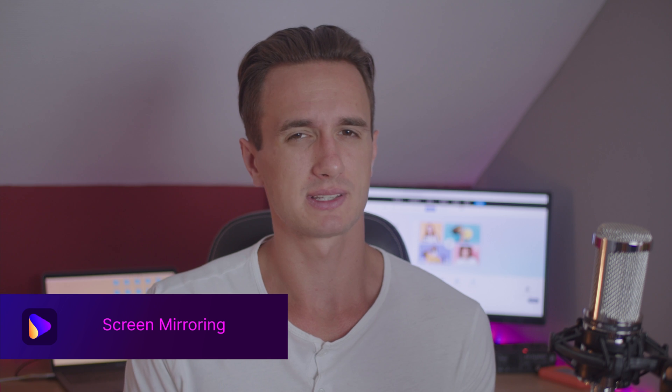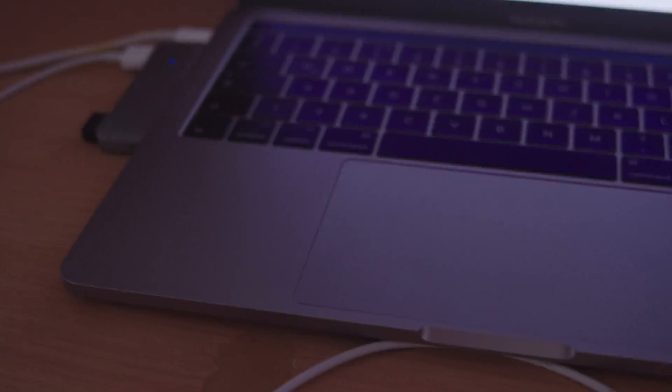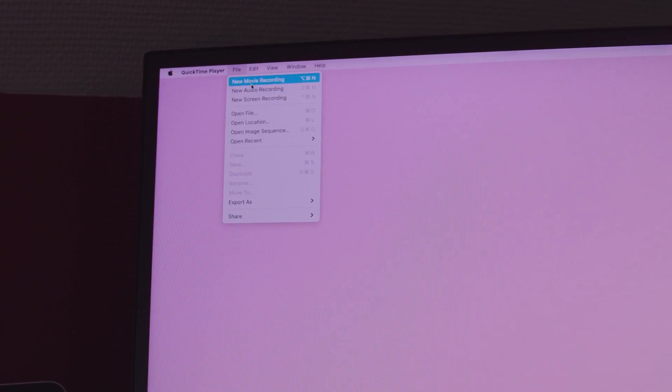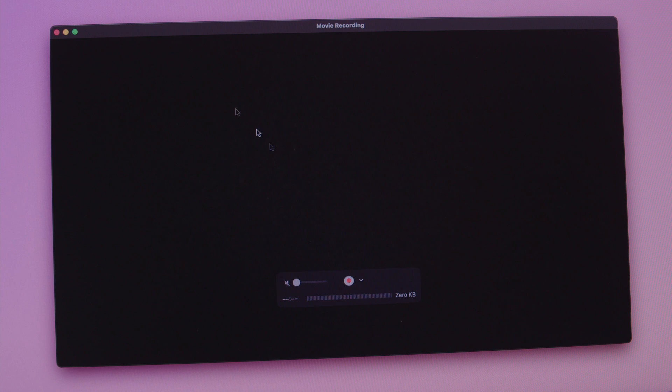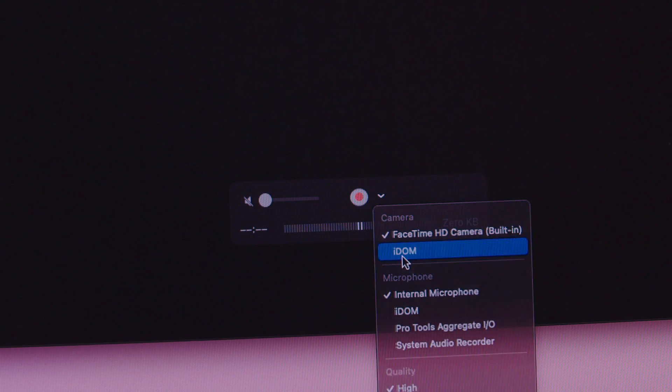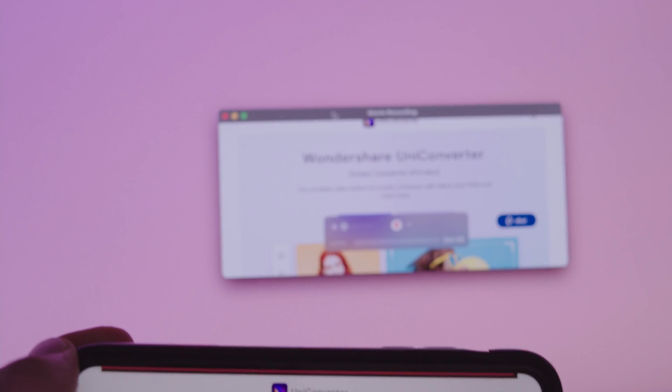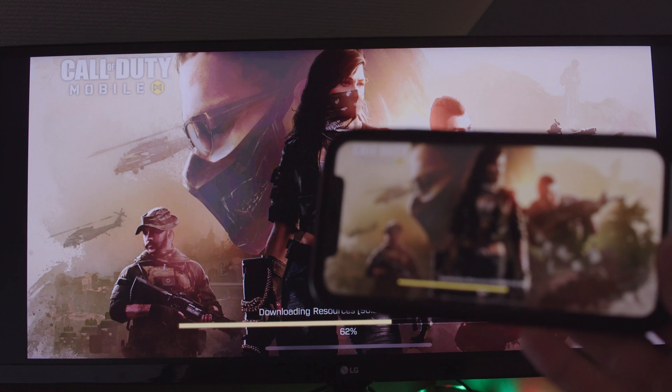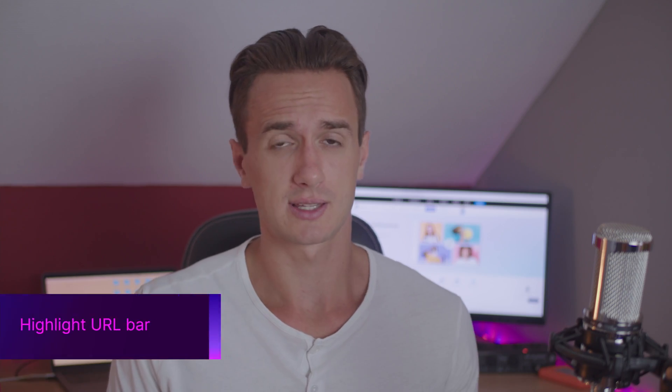This feature is something you don't necessarily need daily but sometimes comes in handy — you can mirror your iPhone's screen to your Mac using QuickTime Player. Connect your iPhone via USB to your Mac, open QuickTime, and start a new recording. Next to the record button, go to settings and your iPhone will show up. Once you select it, its screen will appear in QuickTime.